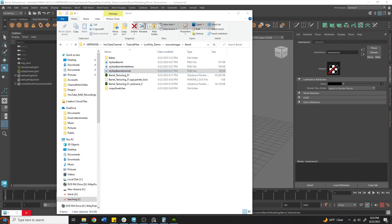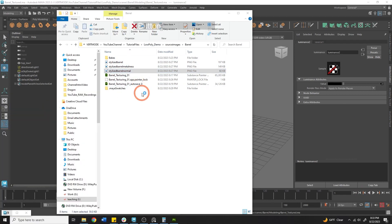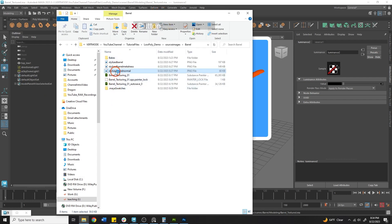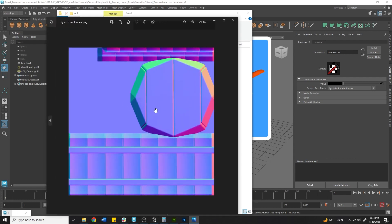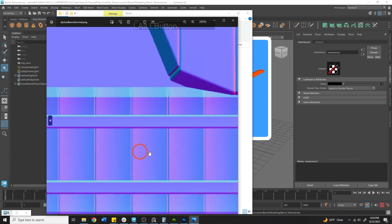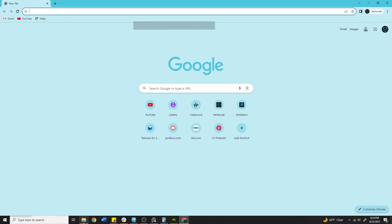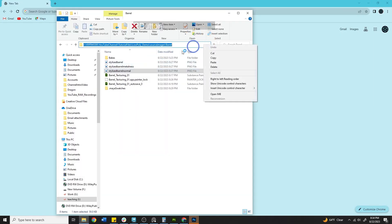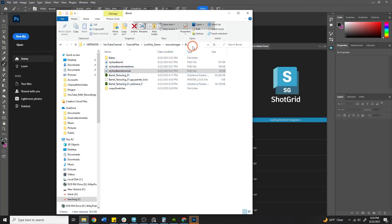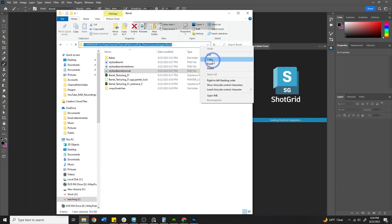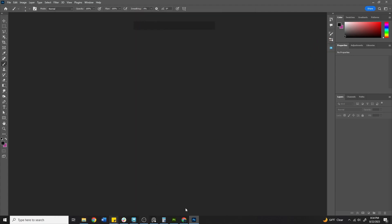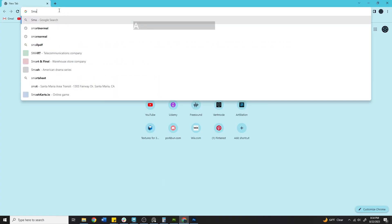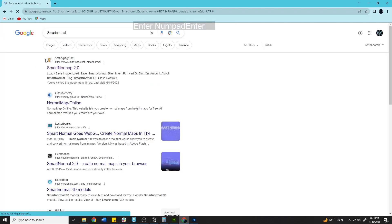We're going to create a new normal map out of the color. So if we take a look at the normals currently, the normals are going to be very flat for this. We don't have any indication on the metals, any indication on the wood, of any detail. So what I'm going to do is navigate to a website that I really like called Smart Normal. Smart Normal allows us to convert images into textures. And it has some limits, but for game art, it works really well.